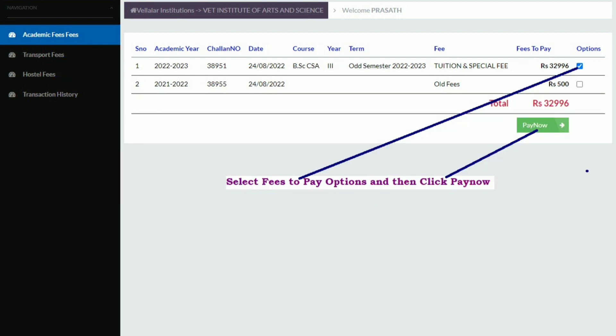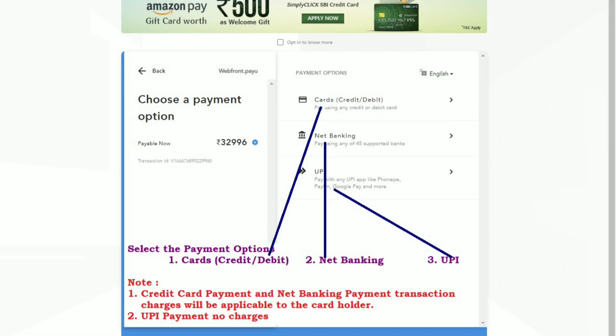After selecting the fees to pay options, click Pay Now. It will redirect you to the payment option page.